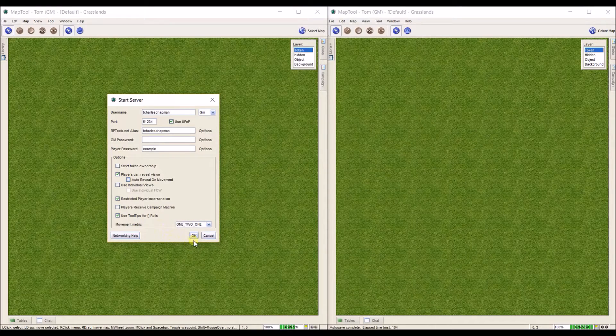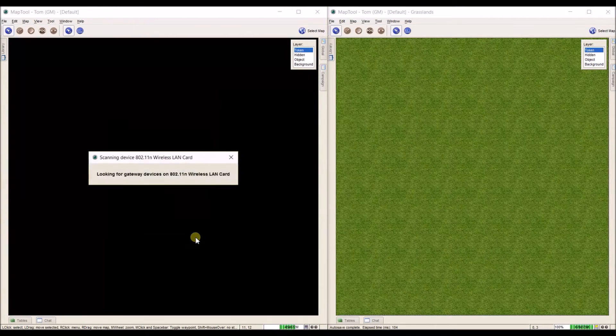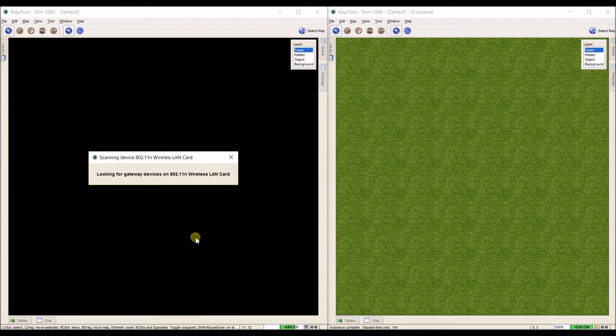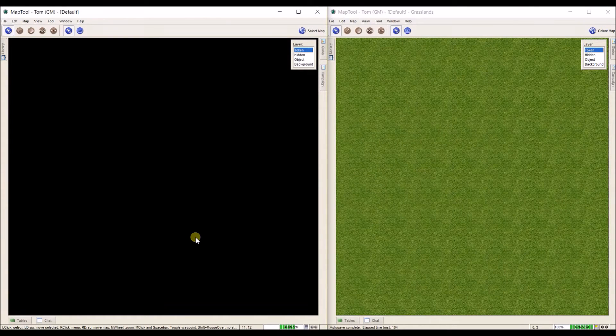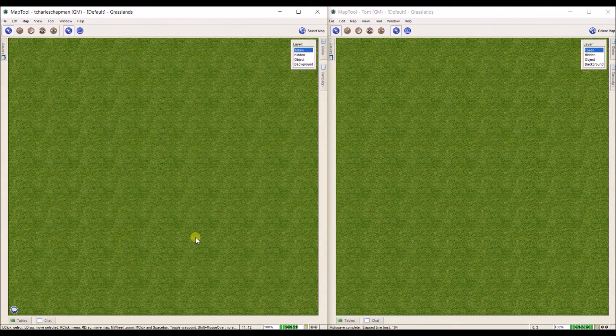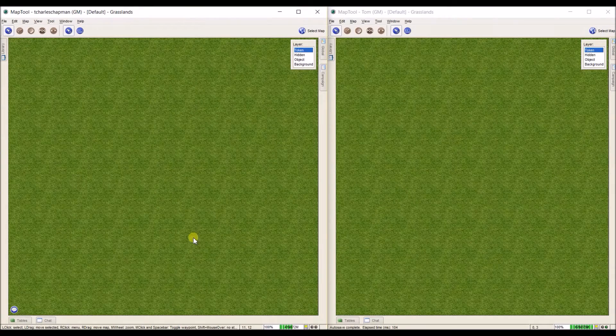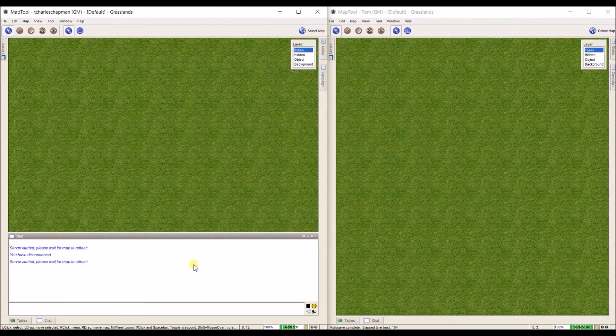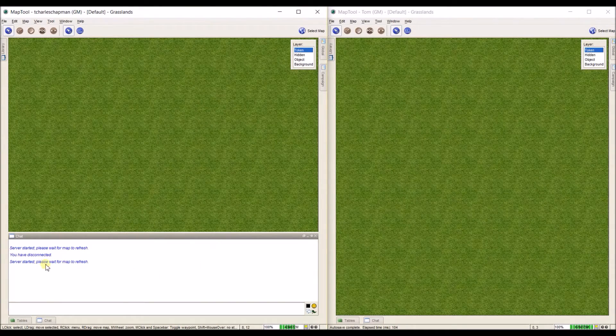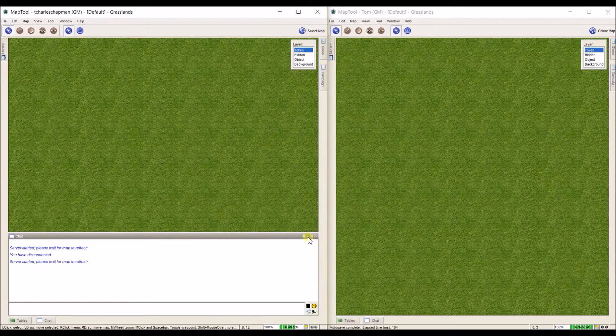To start the server, we're just going to hit OK. It'll go through a quick process. And now my server is started. I get this little speech bubble down here that says server started, please wait for map to refresh.